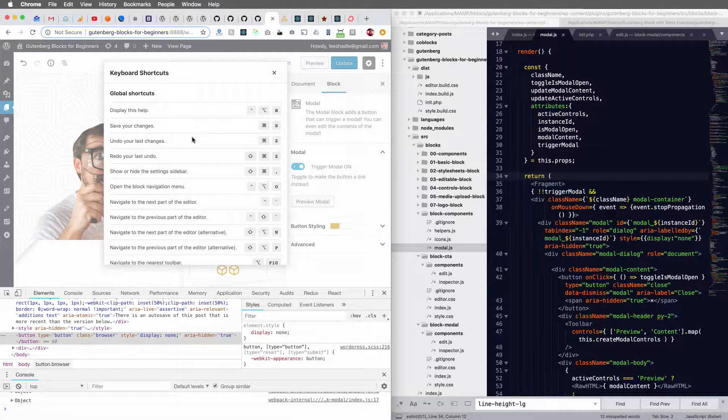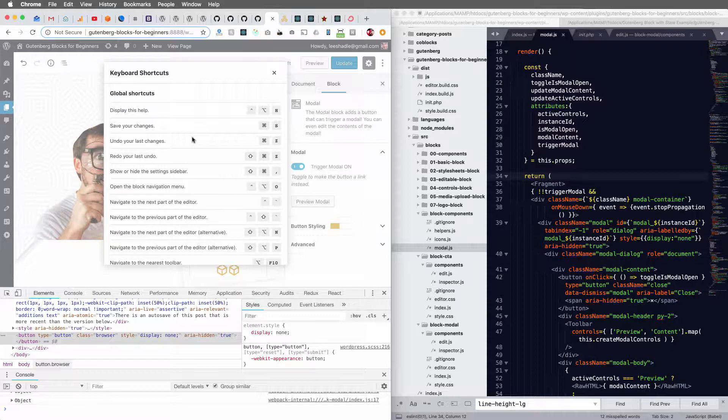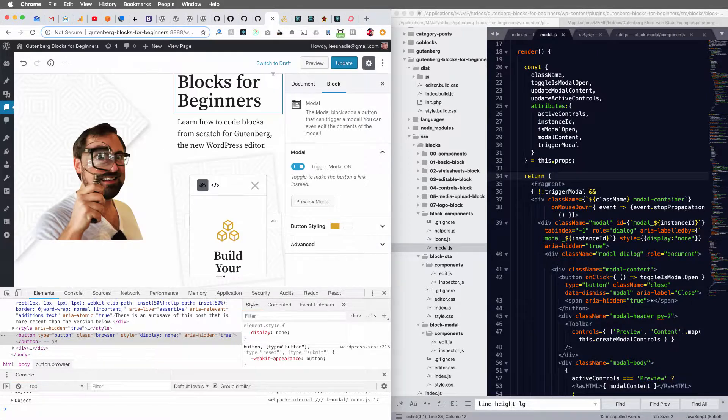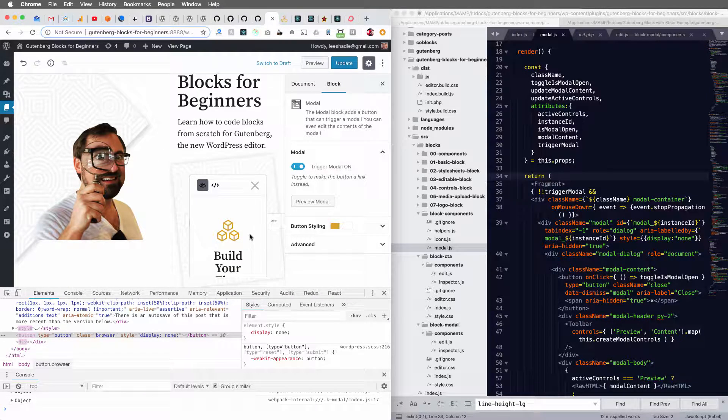because they actually use a modal component for their keyboard shortcuts. And we could use this, but the only problem is we also need to use it on the front end too. And so it gets a little tricky. So the easiest implementation is to do this ourselves.